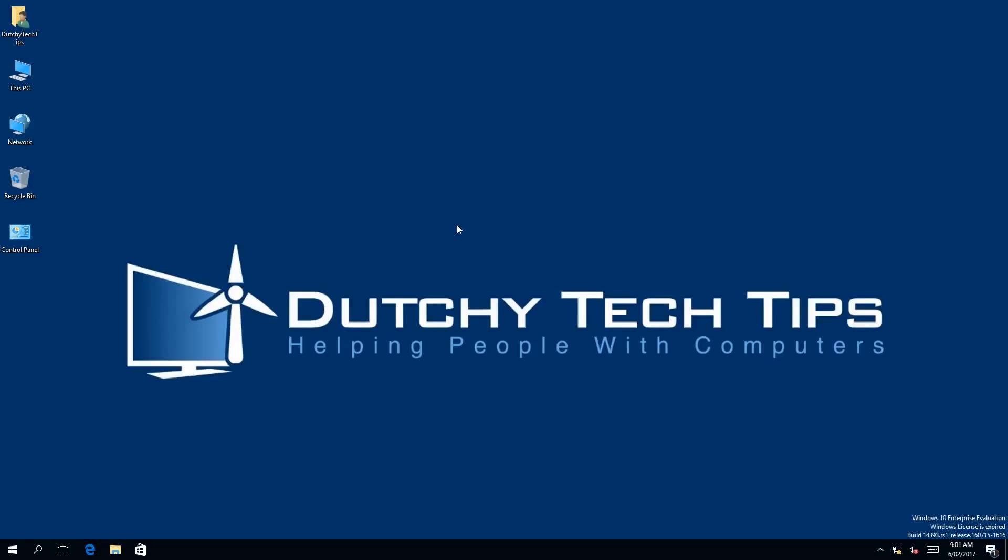Hi everyone, this is Patrick from Dutchie Tech Tips and in this video I am going to show you how to remove your picture password in Windows 10. So stick around to find out how.